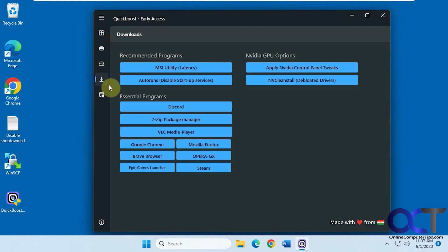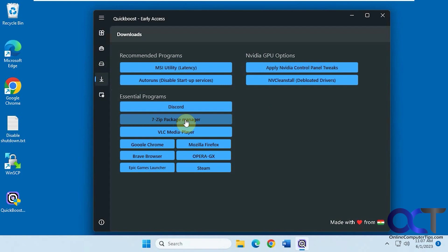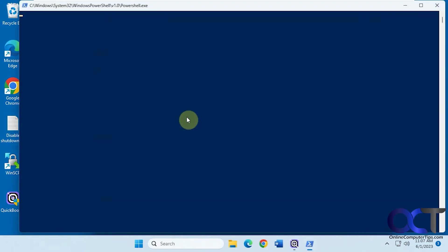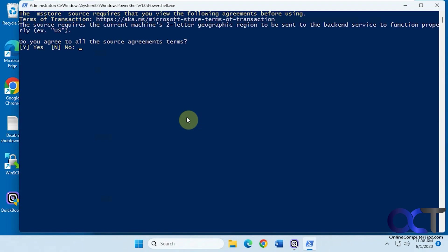Then we have the Downloads section here. If you want to install some of these apps, like let's say you want 7-Zip, rather than having to go out to the internet and find it, you could do this. It'll run a little PowerShell script here. Let's say yes to this.